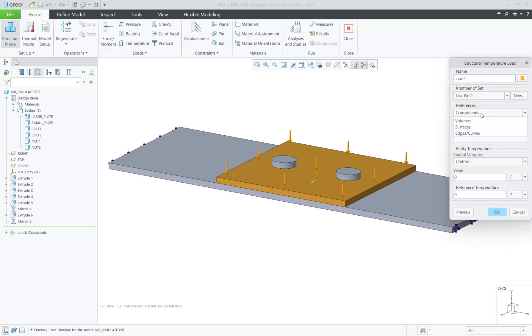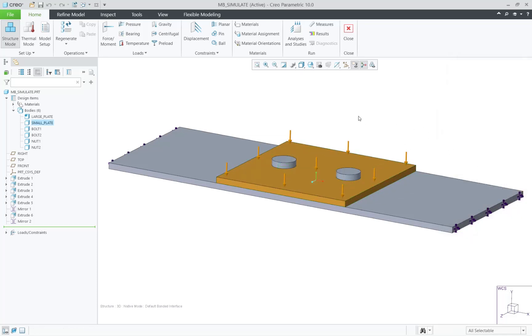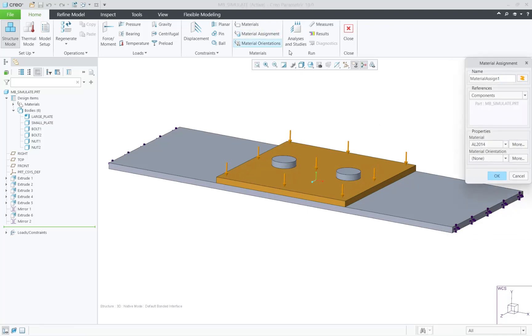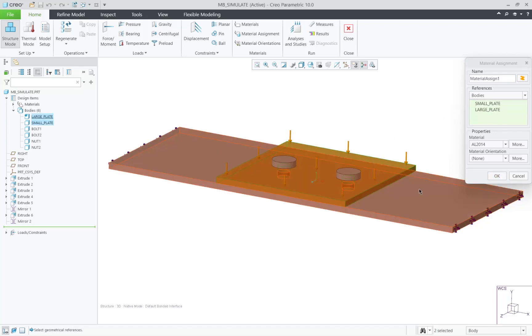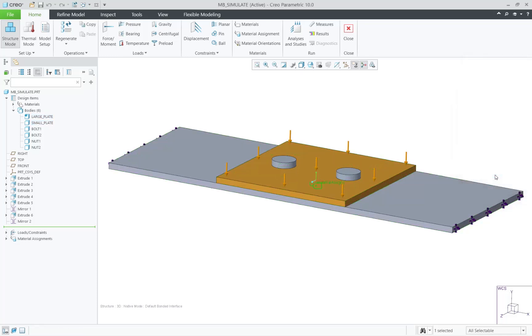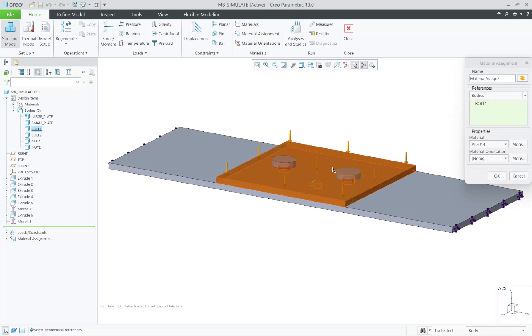First, you can assign a temperature load to a body as shown here. Next, when it comes to assigning materials, you can assign materials now by body. Let's assign the two plates to be aluminum, and then we can pick the four pieces of hardware, the nuts and the bolts, and assign the hardware to be steel.